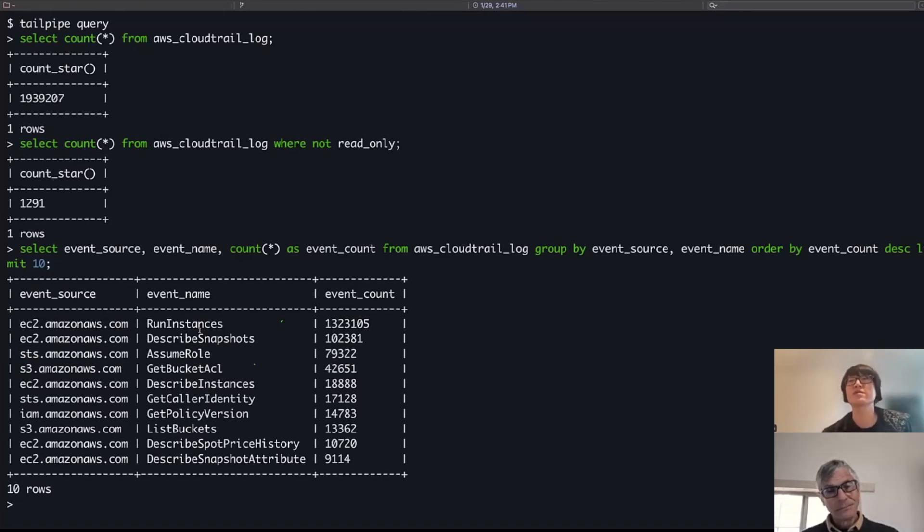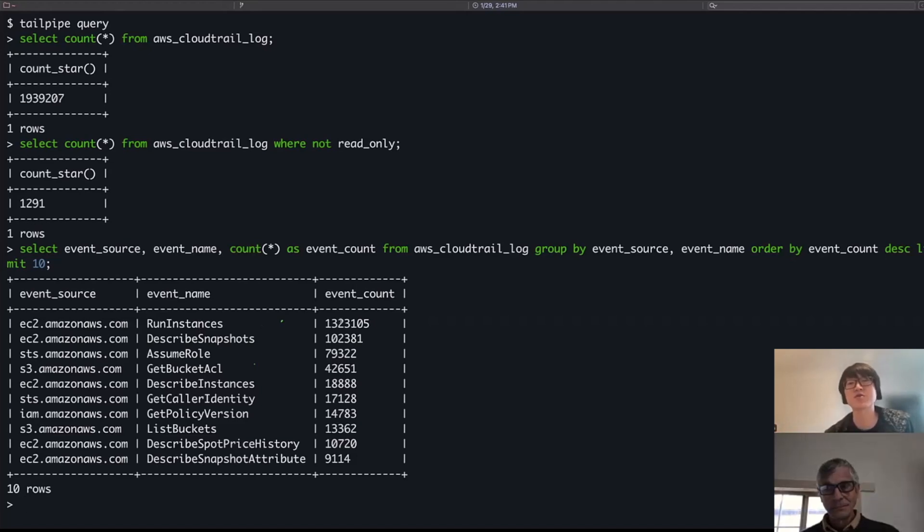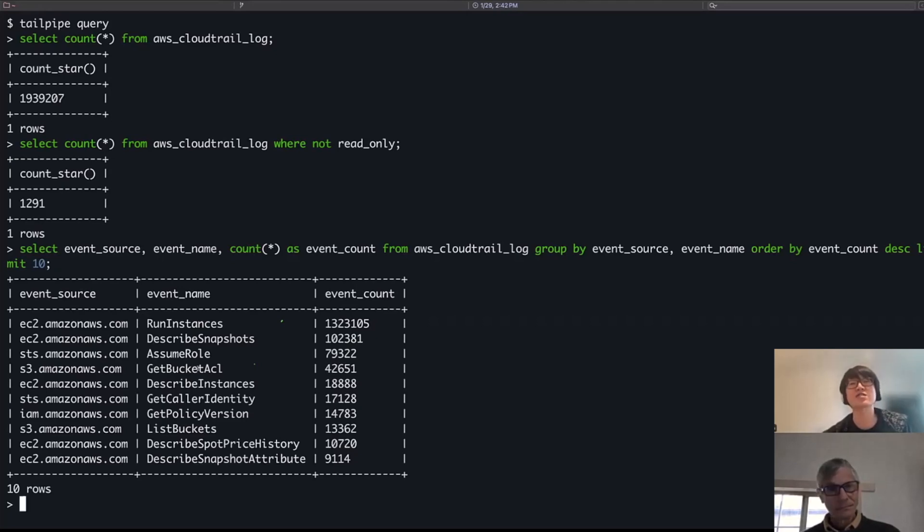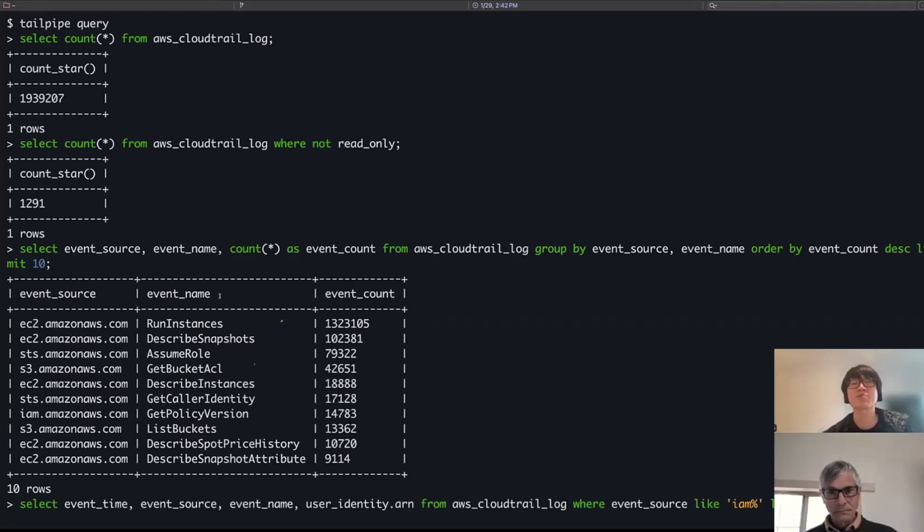You know, top 10 events based on frequency, just a lot of EC2 activity in these accounts, and then some additional EC2, STS, S3 calls as well. So again, just a really nice, easy way to get some stats about your logs. We can actually get per row information as well.